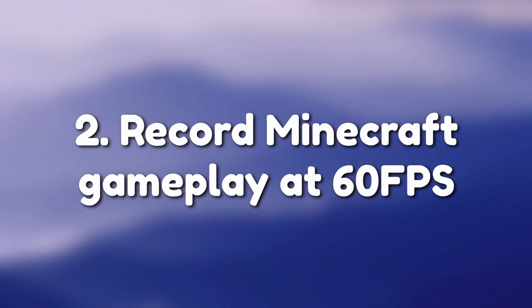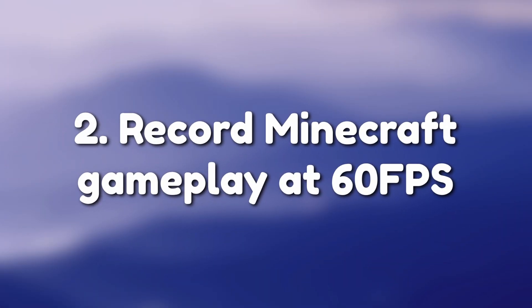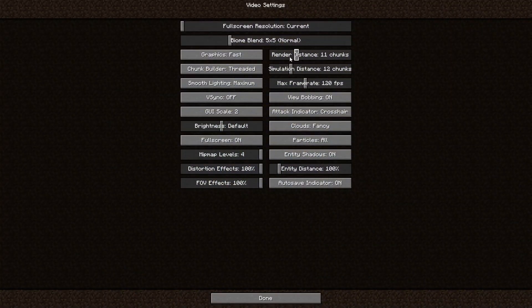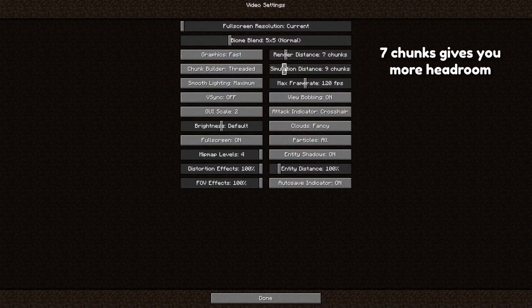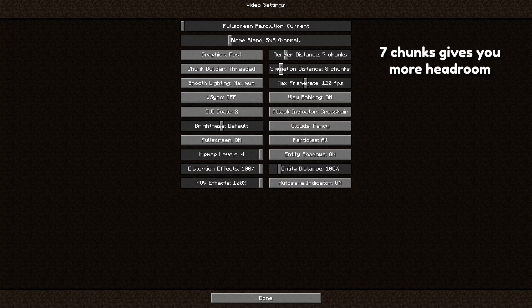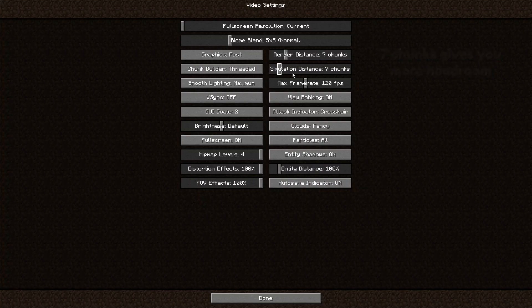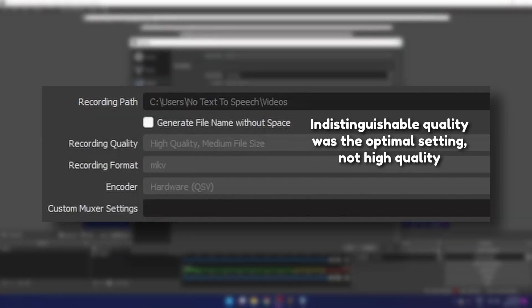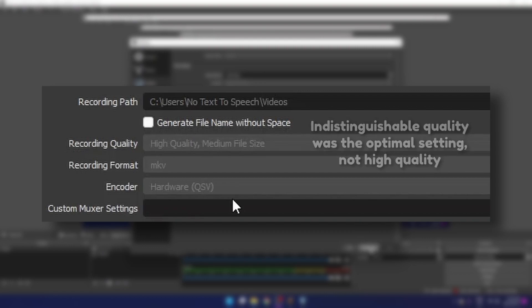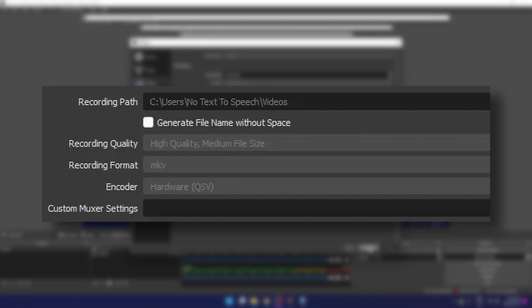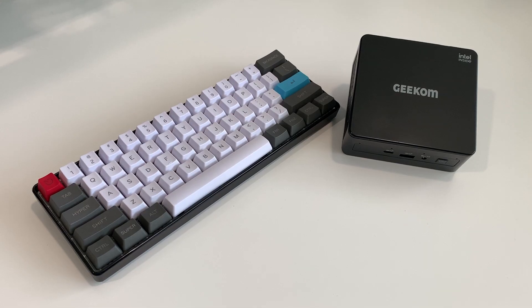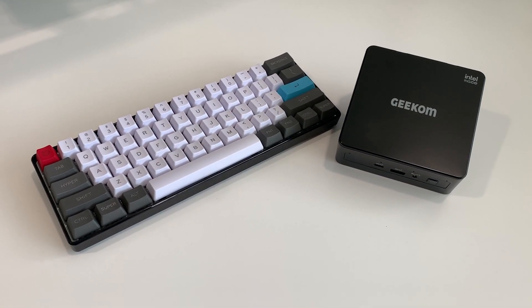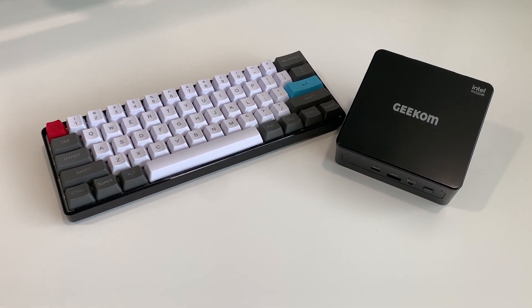However, the second challenge of recording Minecraft was a whole different story. Minecraft had to be turned down to fast graphics and have a chunk render distance of 9 to maintain 60fps while recording on OBS with simple output and indistinguishable quality using QSV hardware encoding to a .mkv file. That's a lot of jargon. The mini IT8 passed the second challenge with some difficulty.